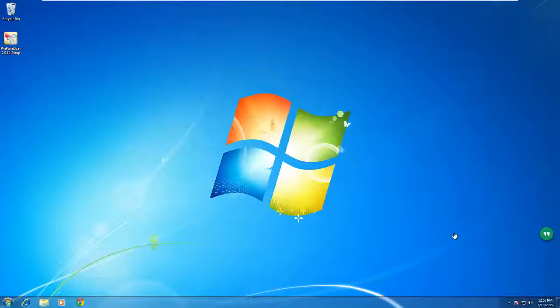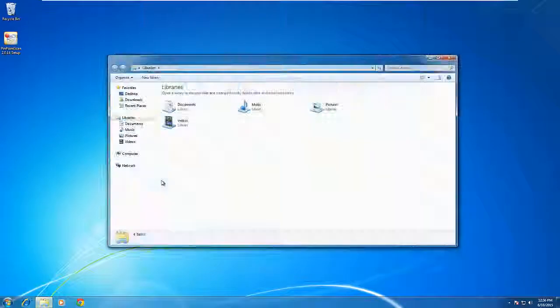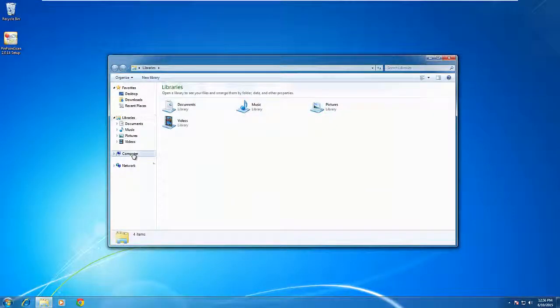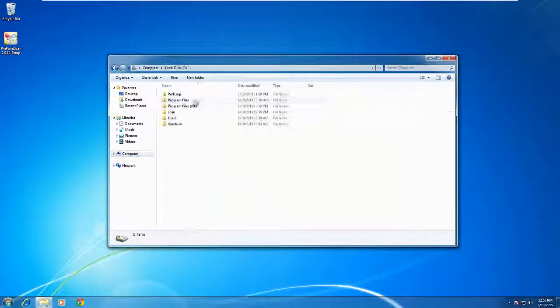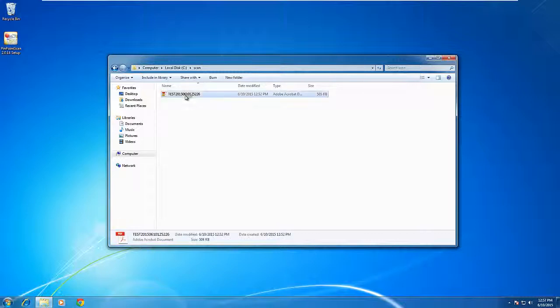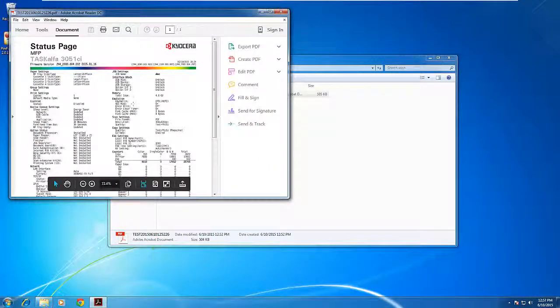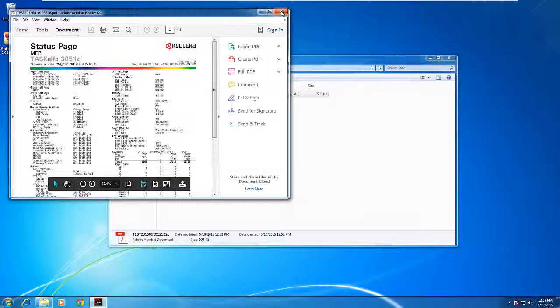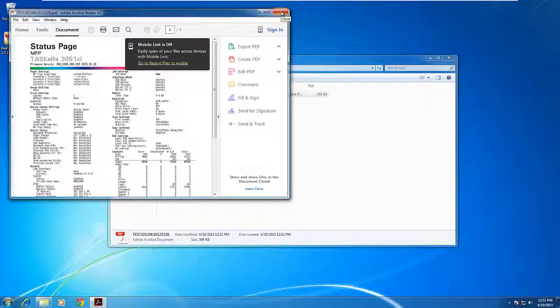Now it's time to retrieve the scan. In the prior video, we scanned it to the Scans folder that we created earlier on. So we're going to browse to that folder. Here we see our test document. We can then forward it on, delete it, or edit it, depending on your software.